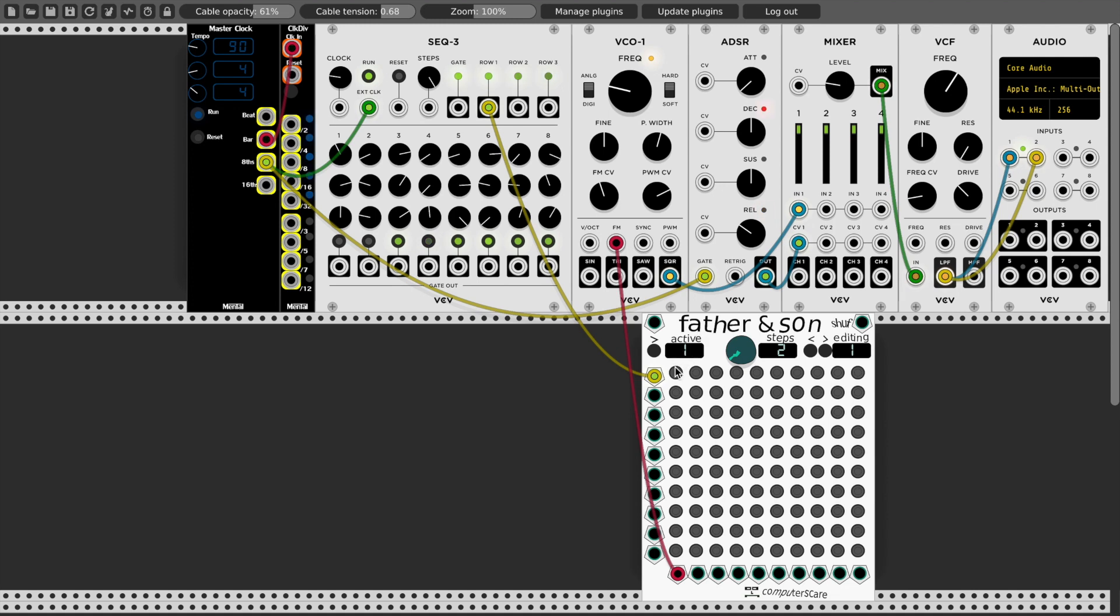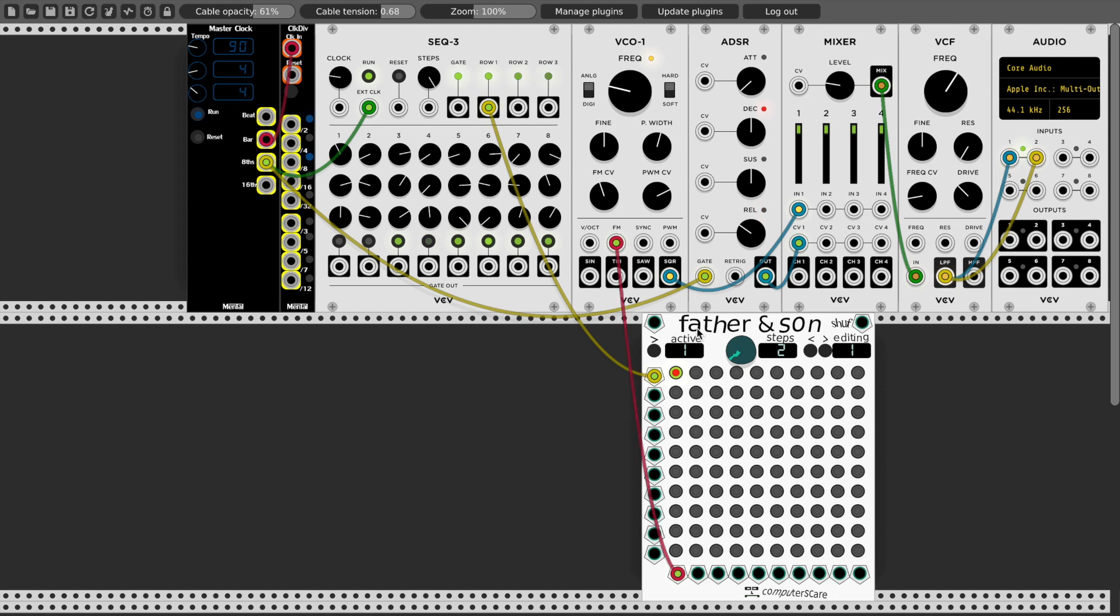And if I click the patch matrix here, see now you can hear that now we are modulating the frequency with row one of the sequencer. Okay, so big deal. This works the same as if I plugged it in. But here's the advantage.